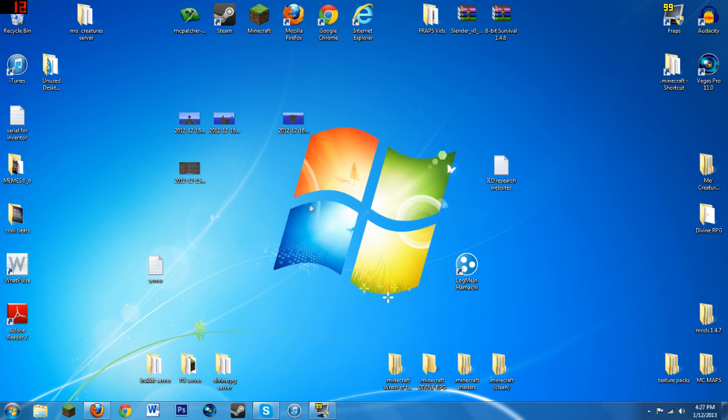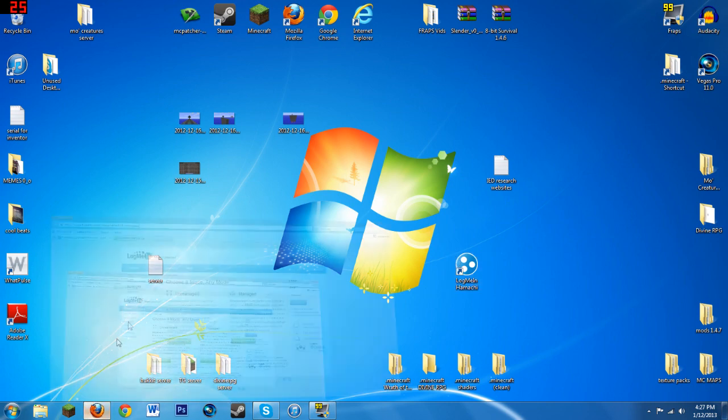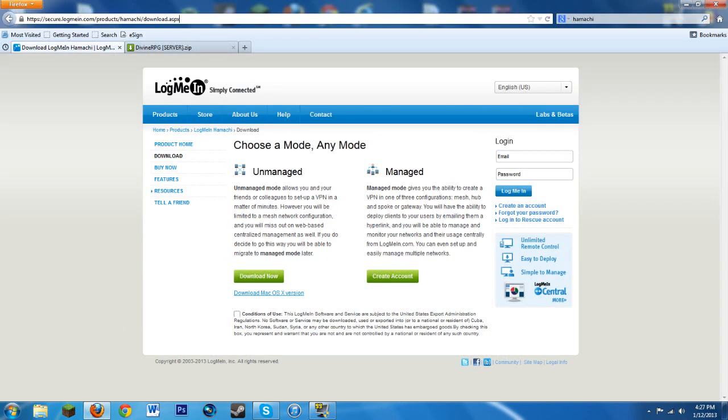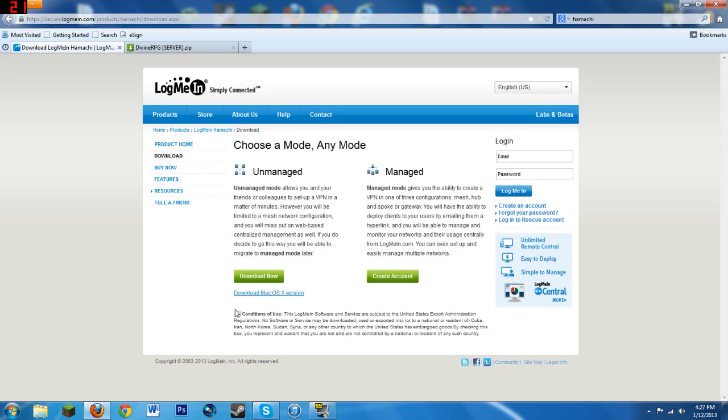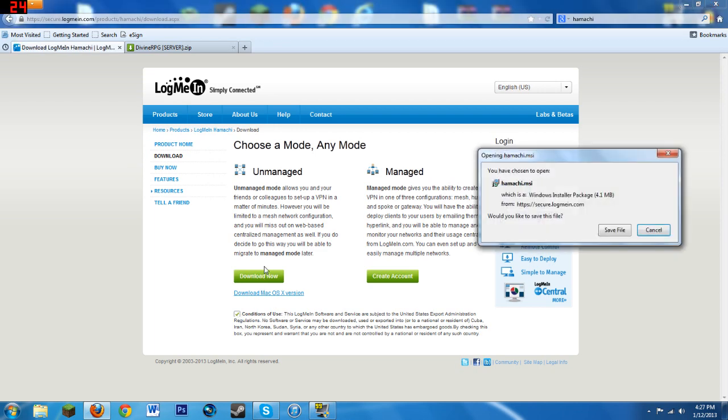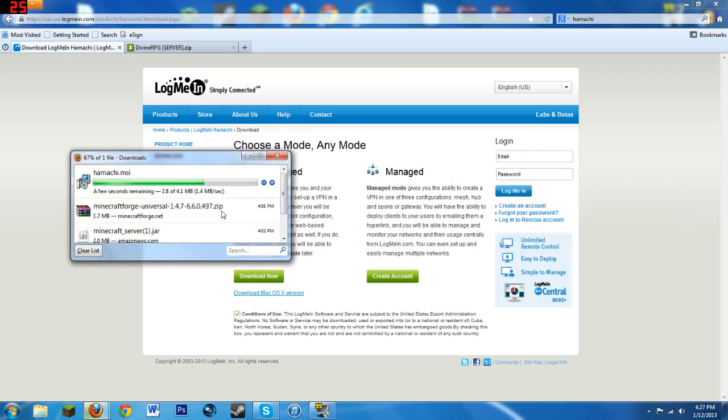The first thing you have to do is get LogMeIn Hamachi, which is a thing that basically allows your friends to connect to your computer and play with you. You want to go to this link in the description and hit download now. You gotta hit conditions of use and then hit download now, save file.